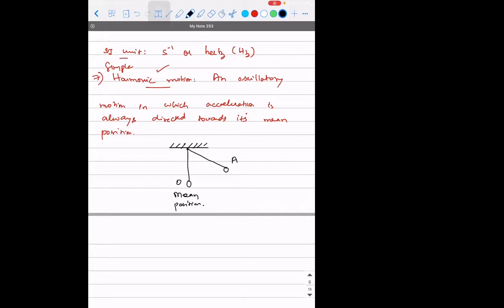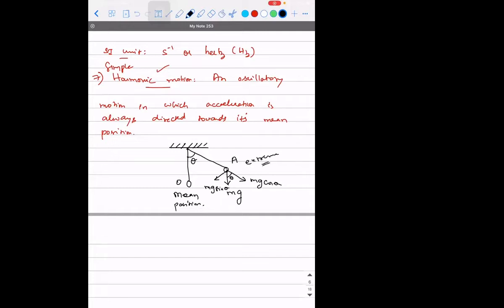It will start to oscillate. But my question is: why is it starting to oscillate? Who is responsible for the particle to go into oscillatory motion — why is it trying to come back to its mean position? The gravitational force mg is acting downwards. If the particle is displaced by angle theta with respect to the vertical, and you resolve mg into two components, you get mg cos theta and mg sin theta. Which of these is responsible for the particle to go from extreme to mean position?